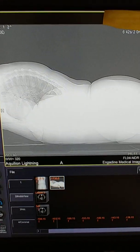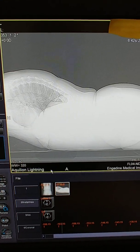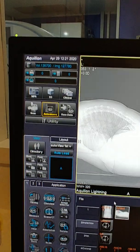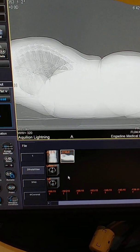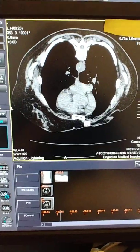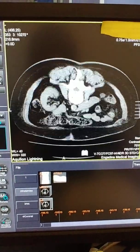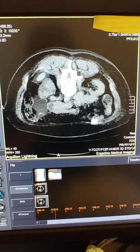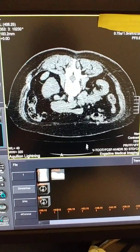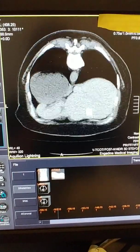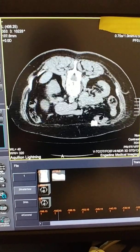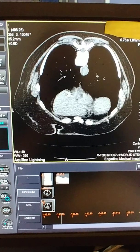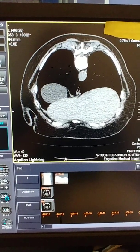We've done a KUB on this patient with the prone position, and when we scanned, the volume was made with this prone position still showing in the volume image. Our doctor wanted this thin volume image to be flipped.